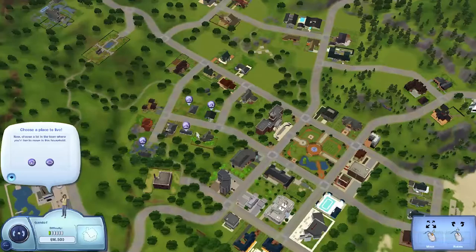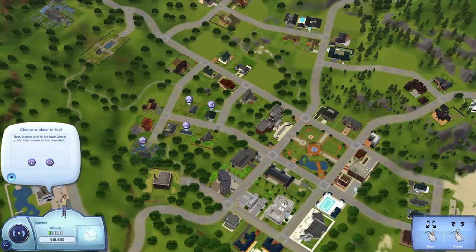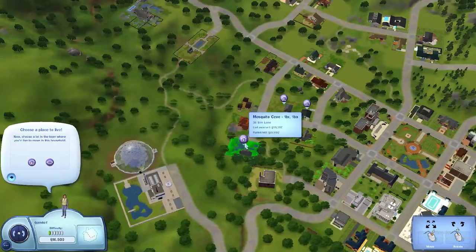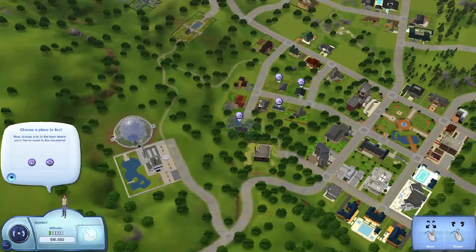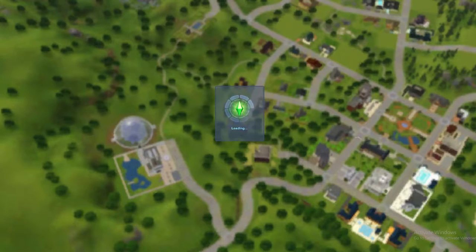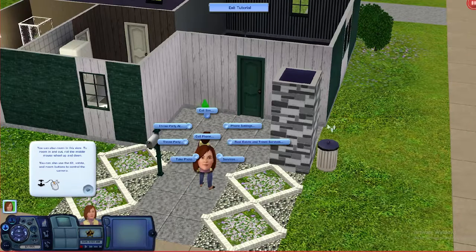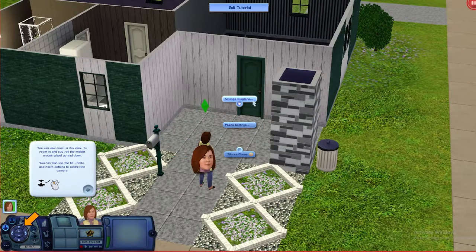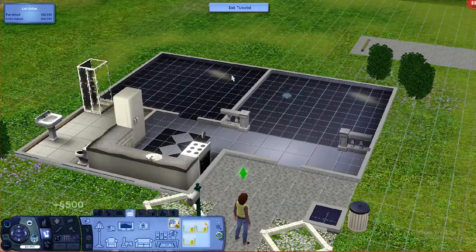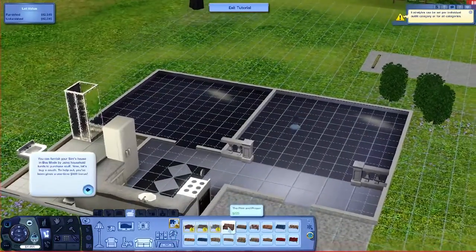That looks like shit. Is there any more house options? That's the best looking house but it seems really expensive. Let's just do something cheap. All right, you can continue browsing households in the town or start playing right now. What's on the cell phone? Phone settings — change ringtone. All right, we're going to buy mode, something cheap.